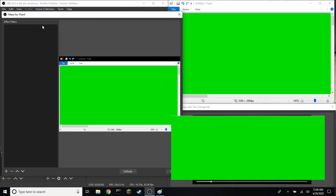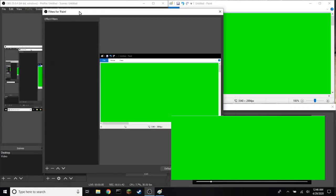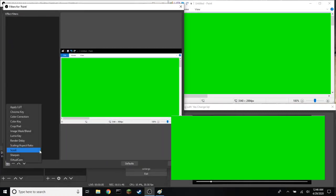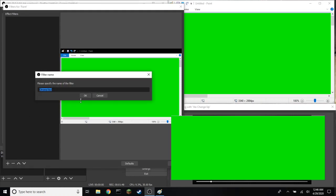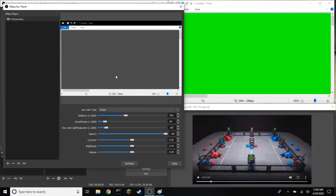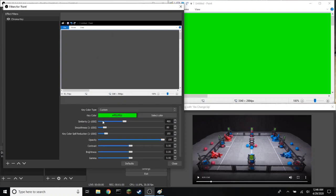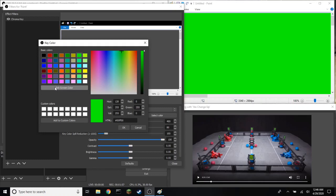When you get this tab, you add a new filter. You go to Chroma Key, and if it's a green screen, it should already be transparent. If it's not a green screen, go to custom, select color, pick screen, and click on the screen.